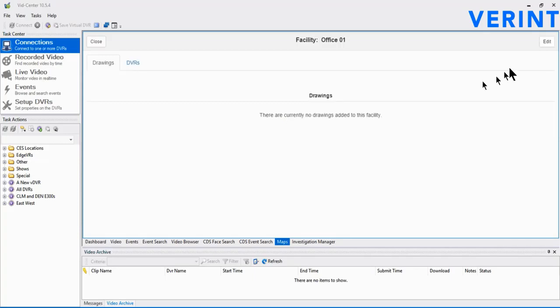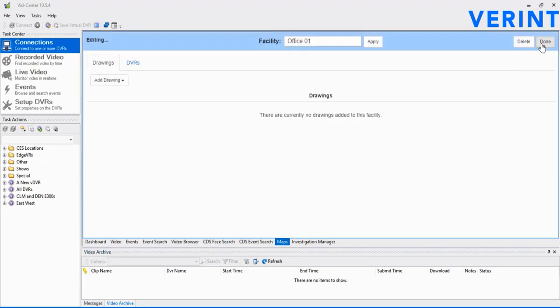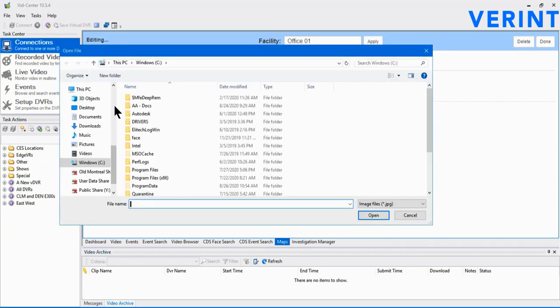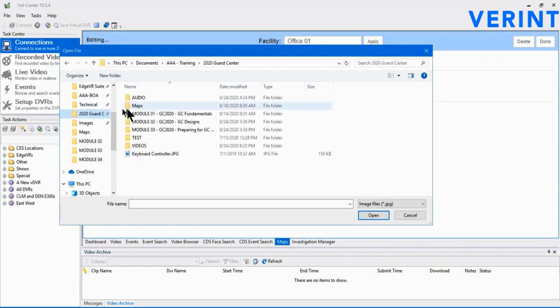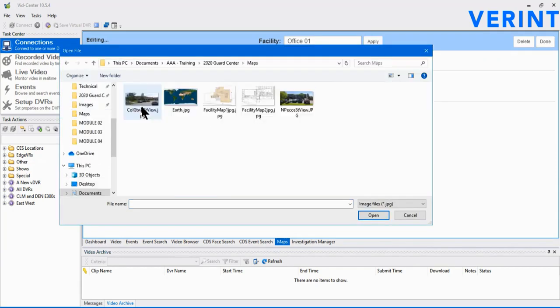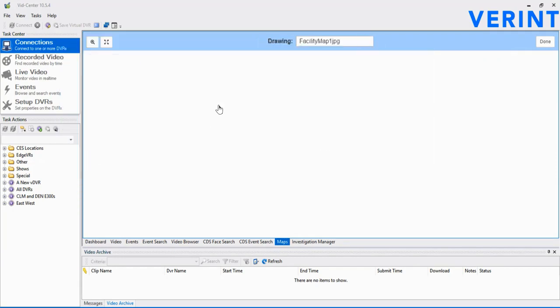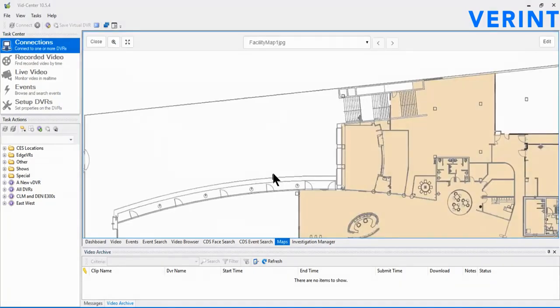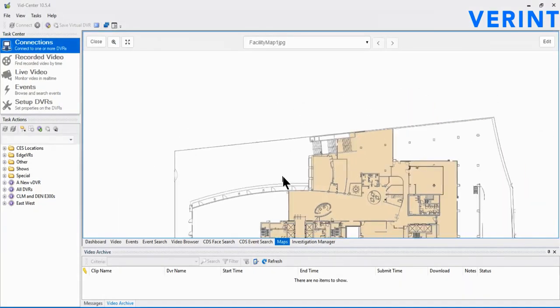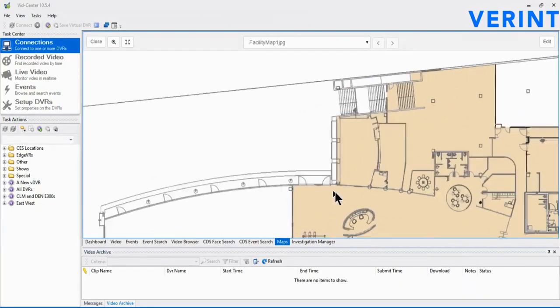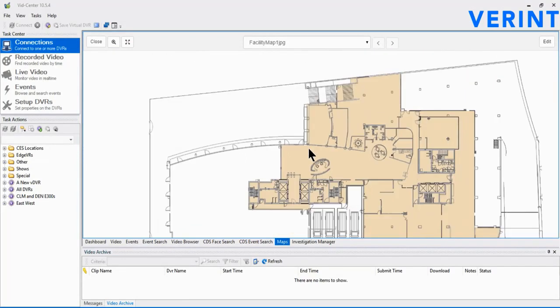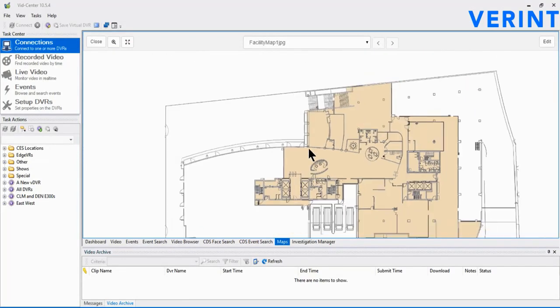We select Edit in the upper right to add our first map, in this case a JPEG file. Once the map has been added, we have a few options right away. With a scrolling mouse button, we can simply scroll forward to zoom in on the map, or scroll back to zoom out.